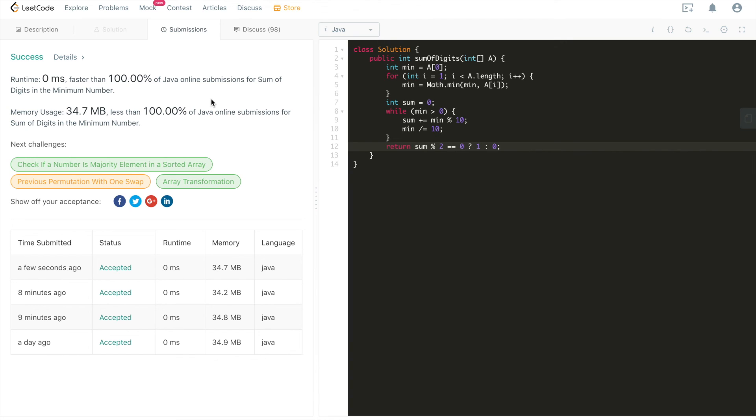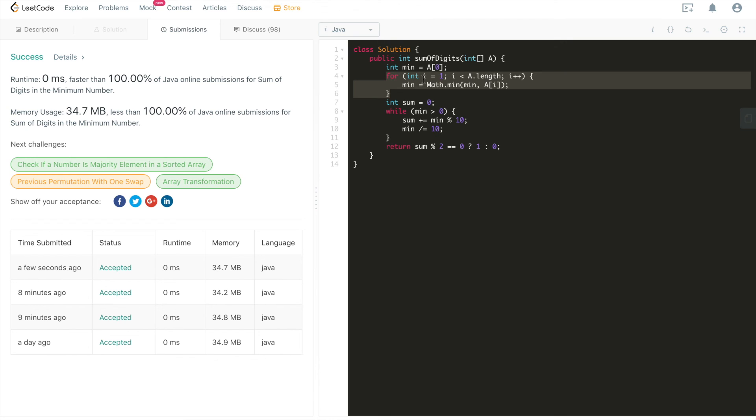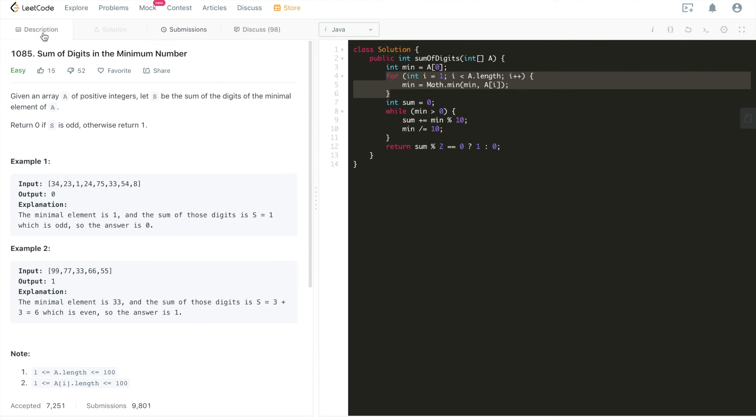There might be some minor improvement in terms of syntax for different languages. For example, you could use in Java 8 and above, you could use a stream to find the minimal element in this array. But in terms of time complexity, there's really no big difference. So that's it about this very straightforward question.